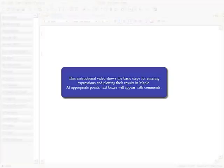This video details the basic steps for composing, solving, and plotting various types of mathematical problems in Maple. During the course of this video, dialogue boxes will appear with comments to help guide the lesson.